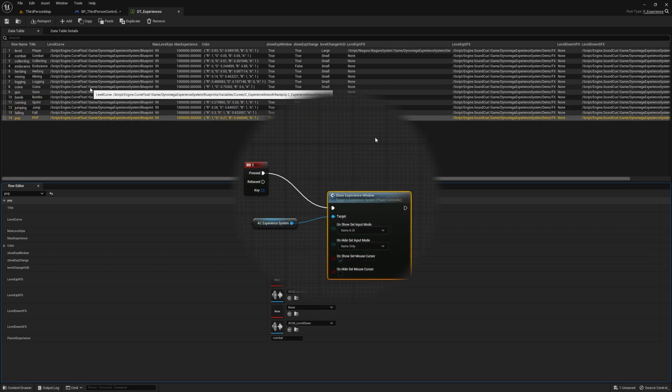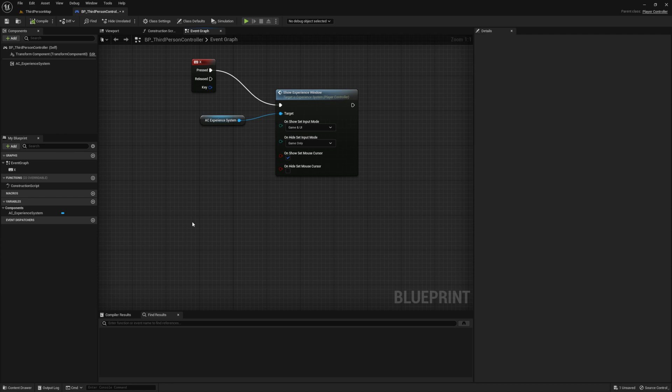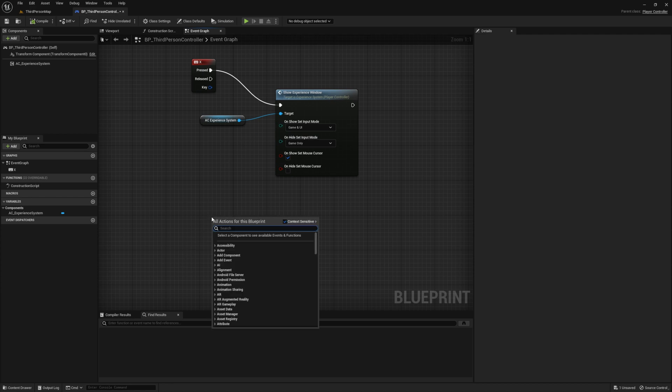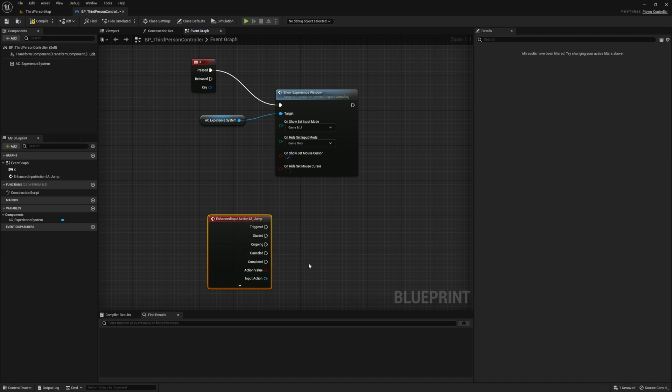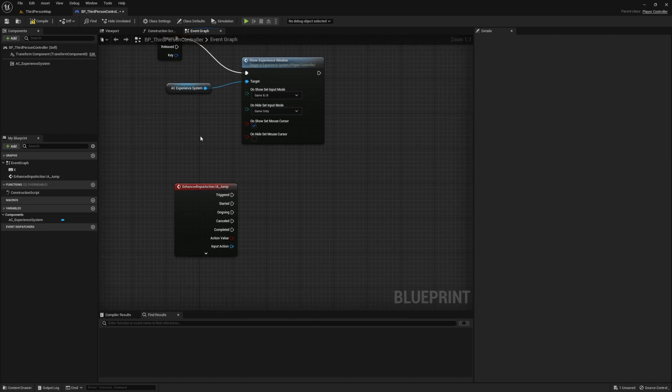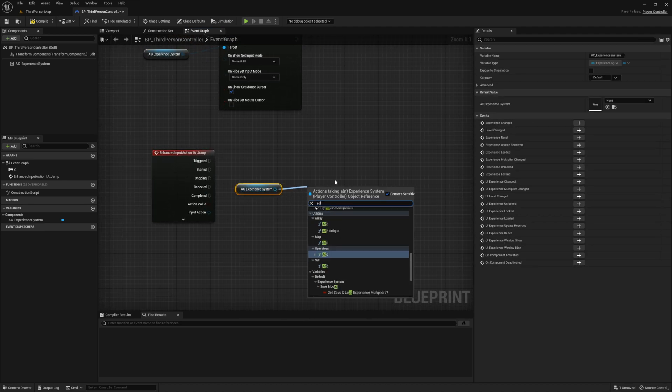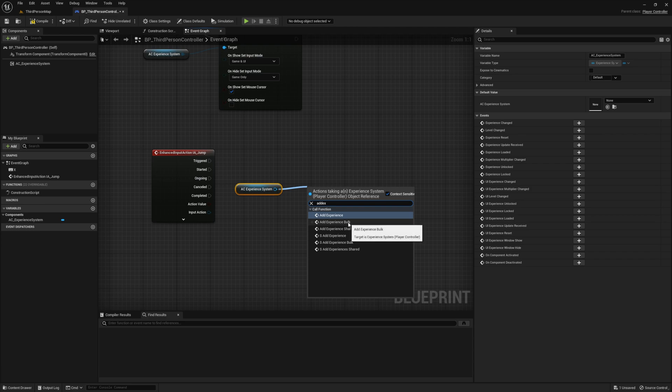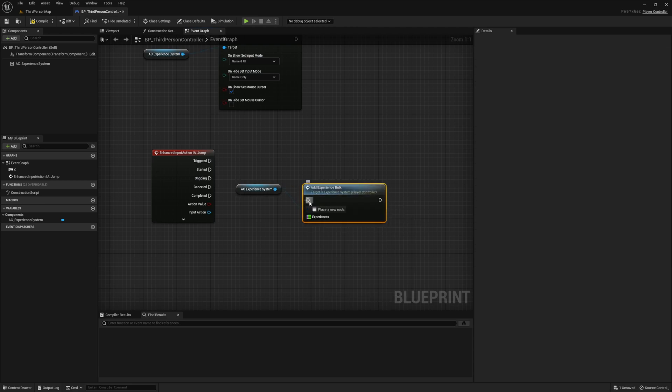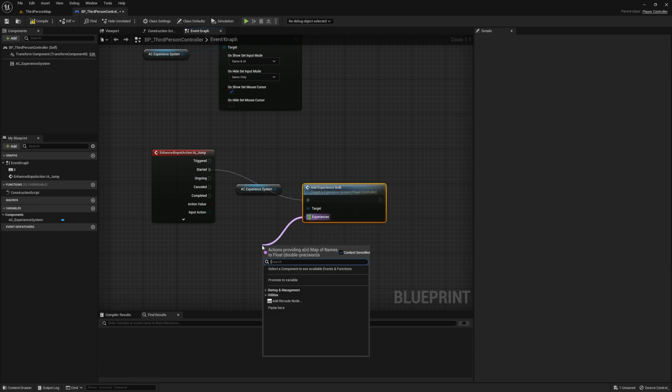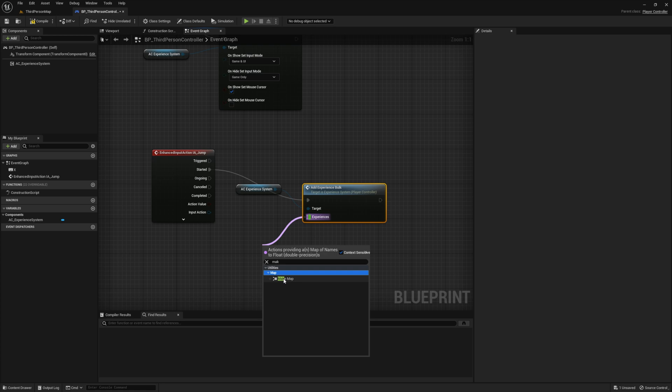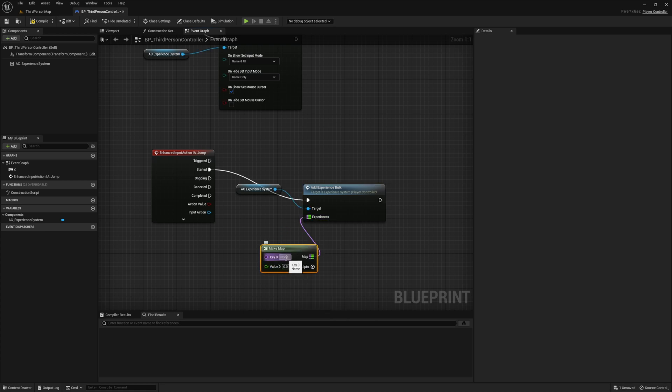And for this example, we're going to tap into our enhanced input action for jumping. Go ahead and copy the reference to the experience system and then drag off and select add experience ball. Connect this up to the started pin on the enhanced input action. Then drag off the experiences and select make map.